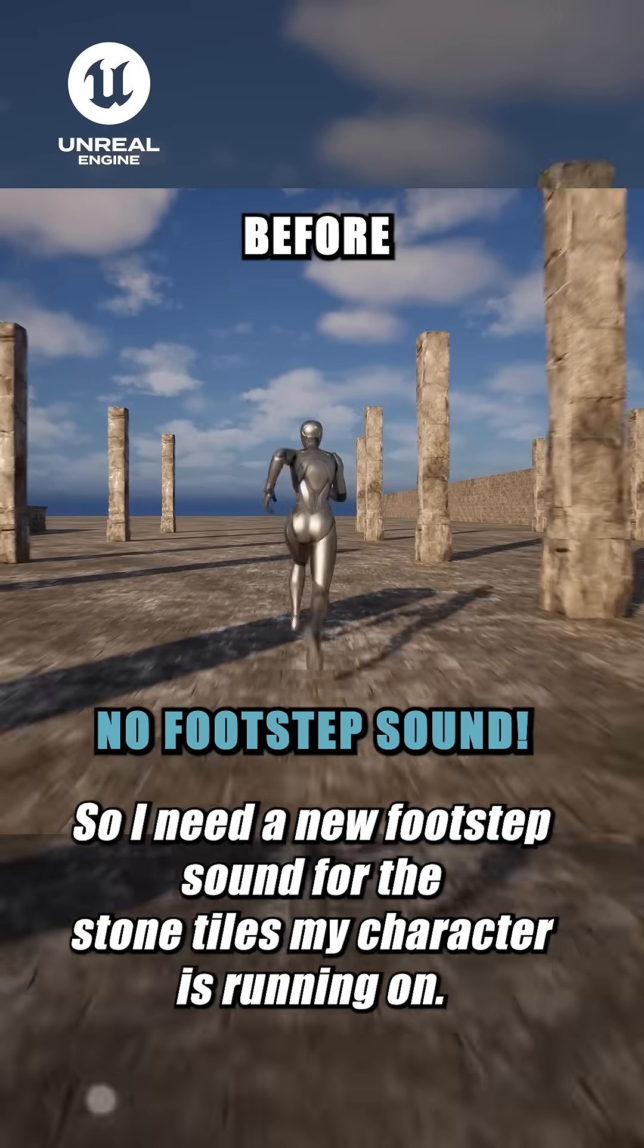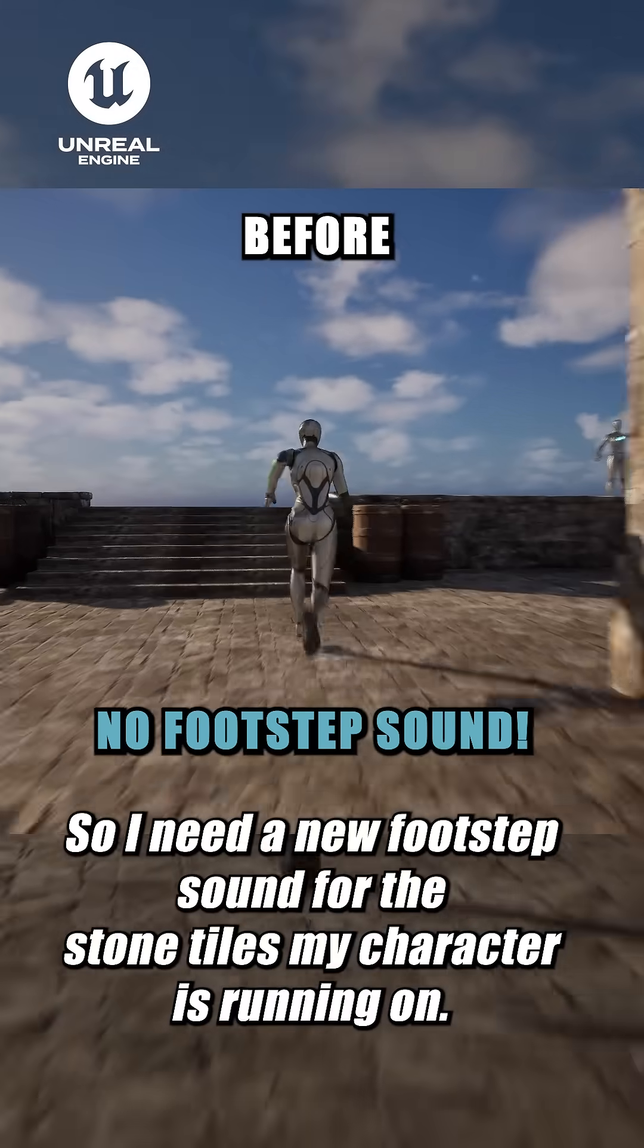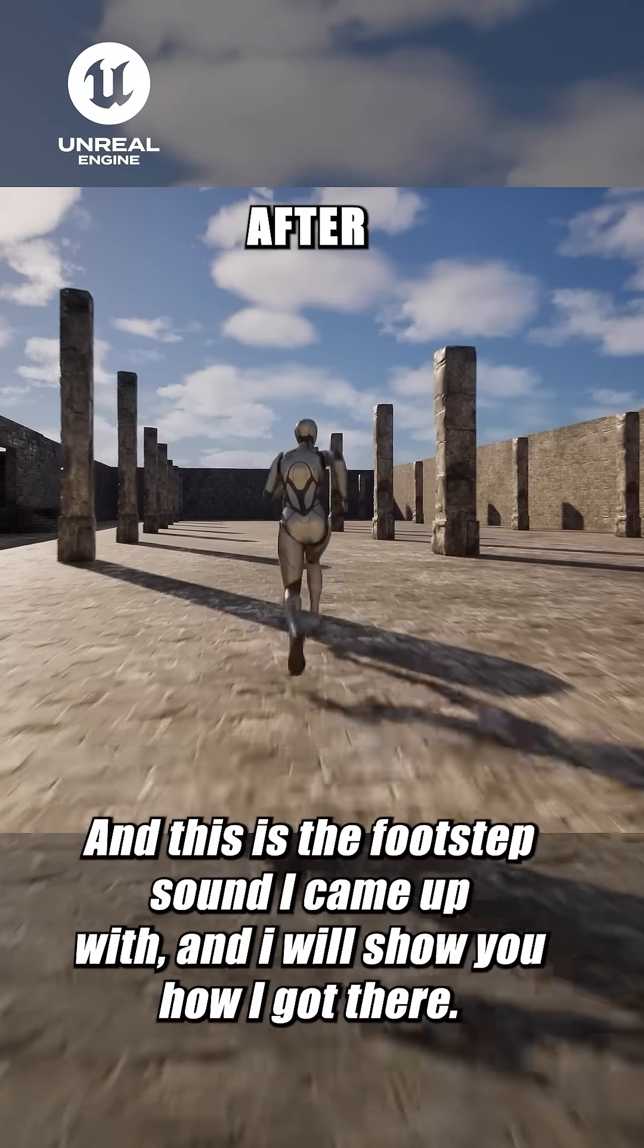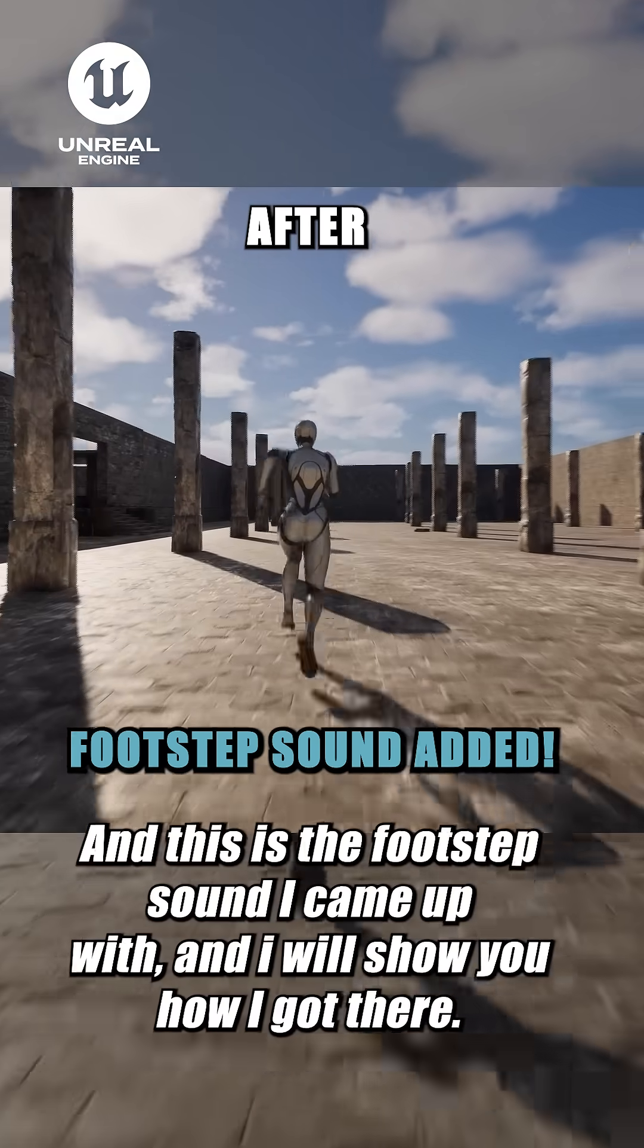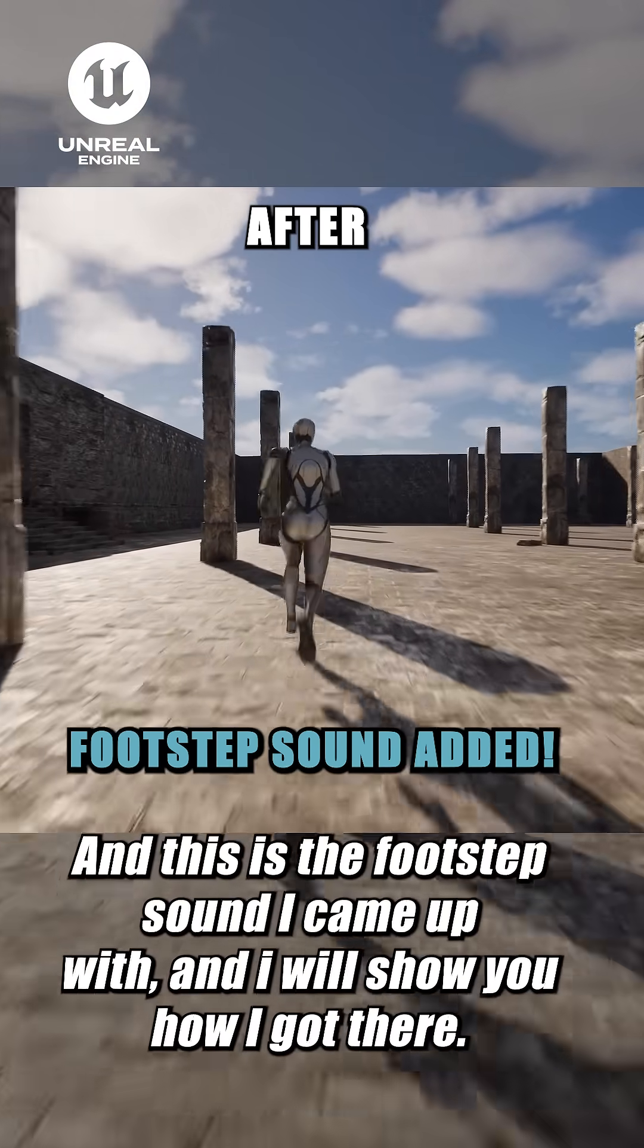So I need a new footstep sound for the stone tiles my character is running on. And this is the footstep sound I came up with, and I'll show you how I got there.